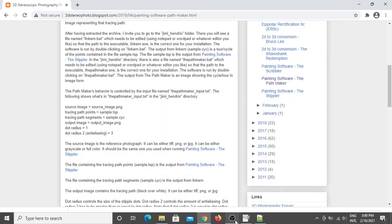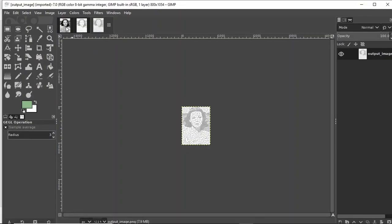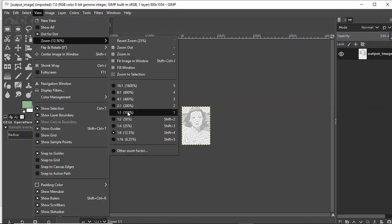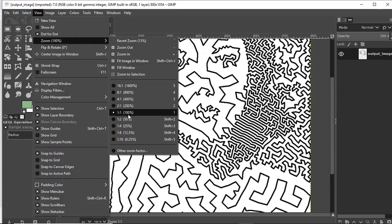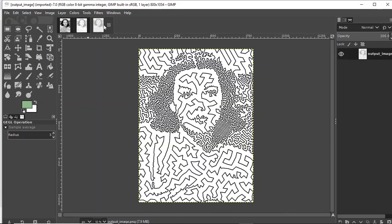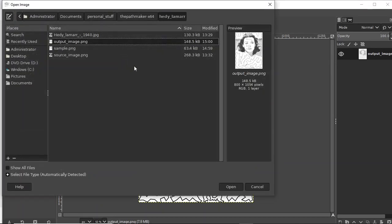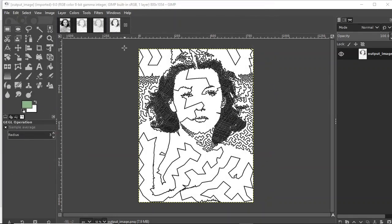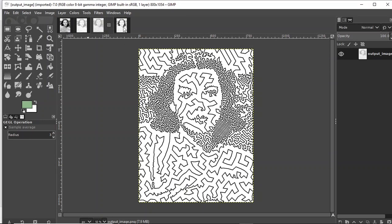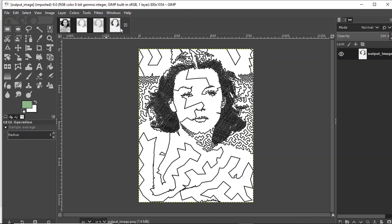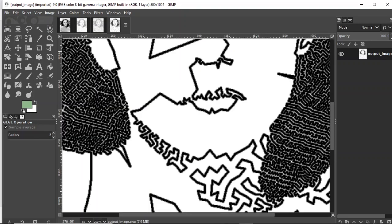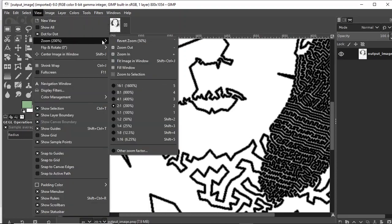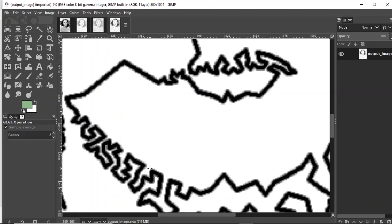Let's see in GIMP what happened. Go back to 50% zoom. Open the output file. So that's the difference. If you look very closely you can see the anti-aliasing effect on the lines.